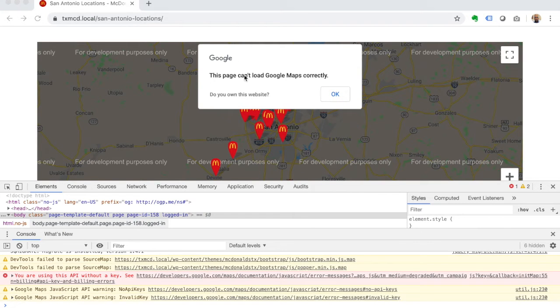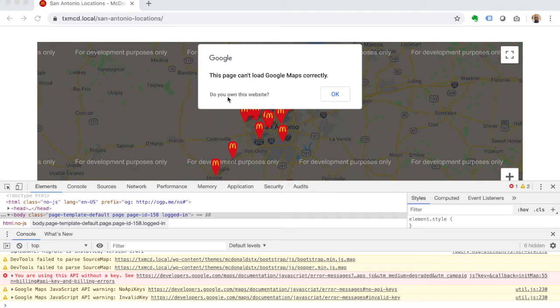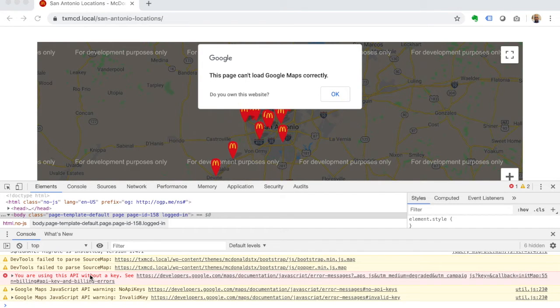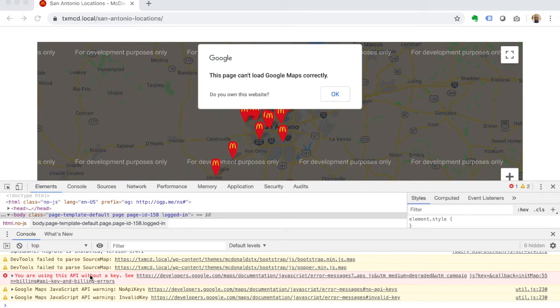So you get this error that says 'this page can't load Google Maps correctly.' You want to click where it says 'do you own this website?' Essentially what this is about is that Google wants to use API keys and finally start charging for Google Maps. So you have to set up a billing account and an API key.